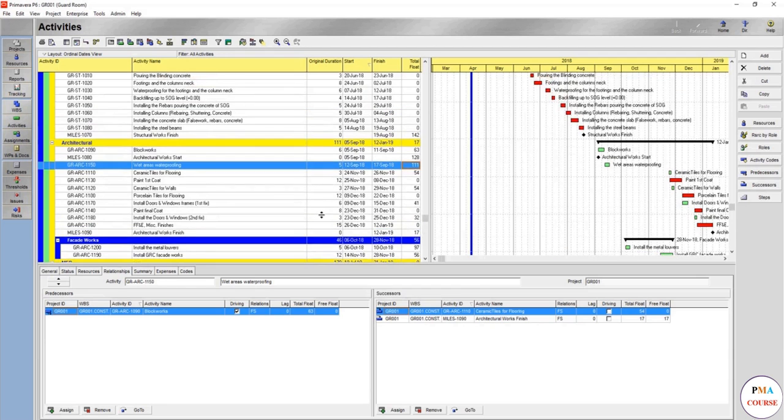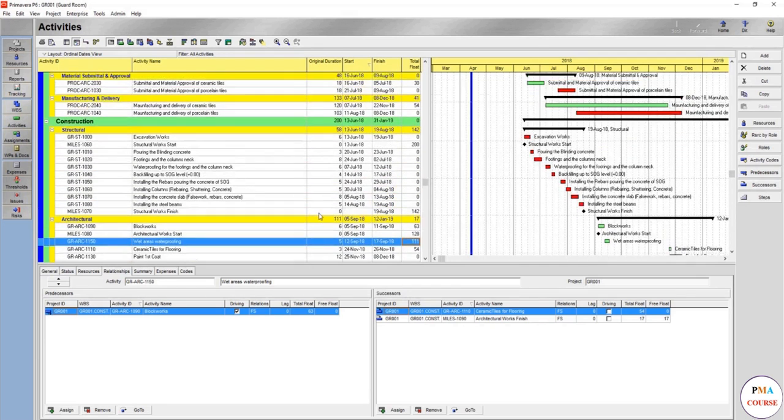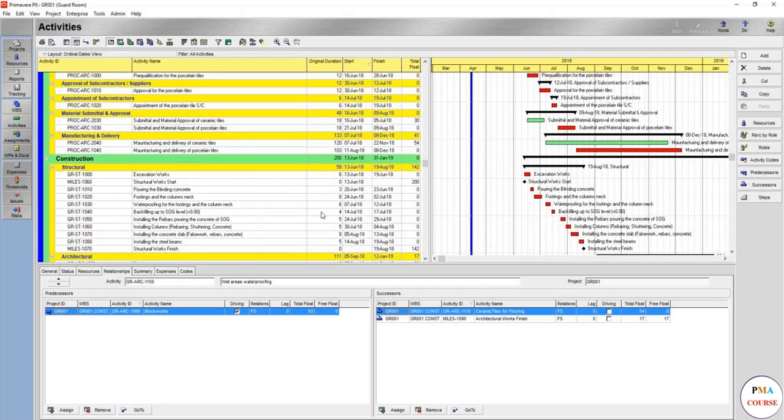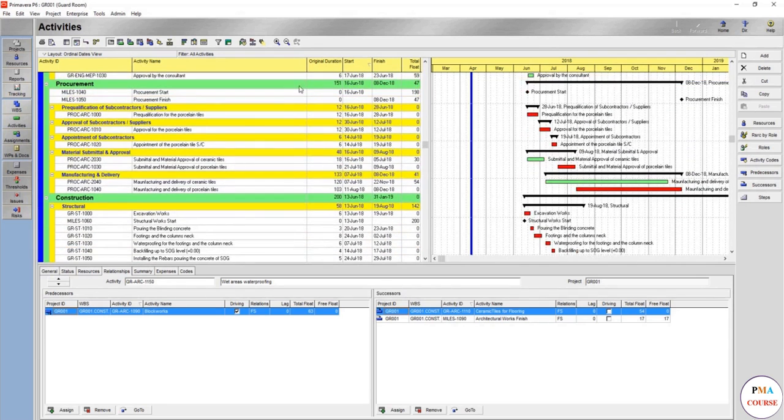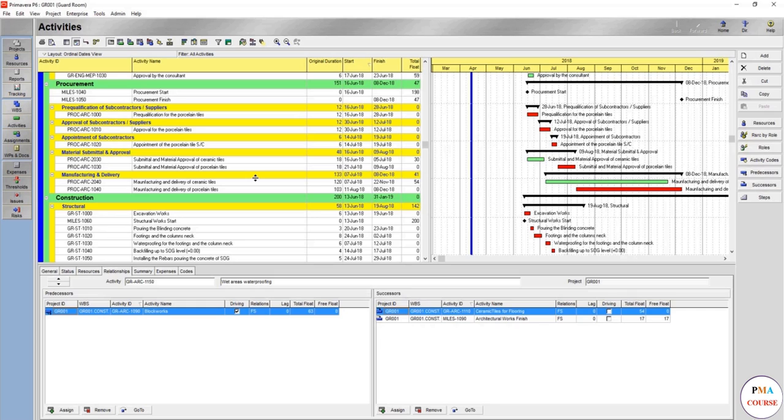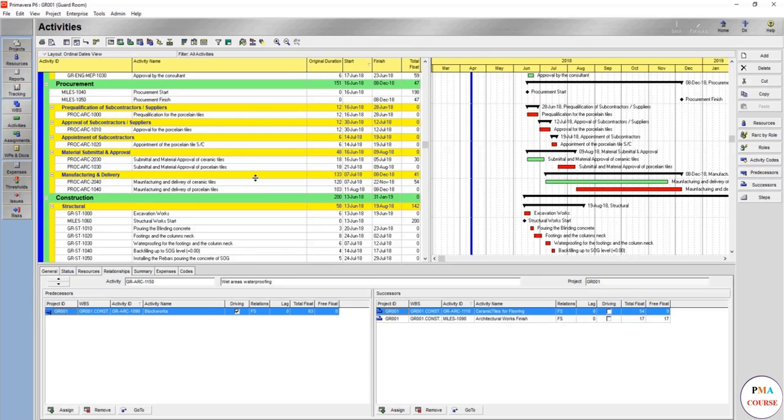Always make sure that the pre-qualification and the equipment is coming at the right time. It's not going to come and be stored for a long time—it might lose its insurance, it might need more care, it might cost even more in storage. Just make sure it comes on the right time and has float for it.